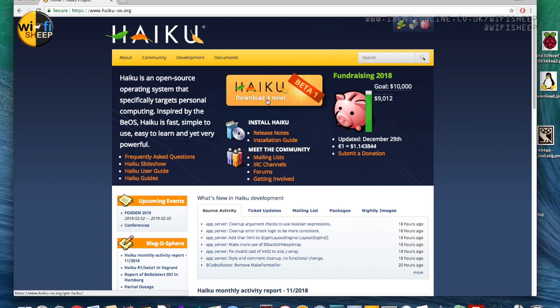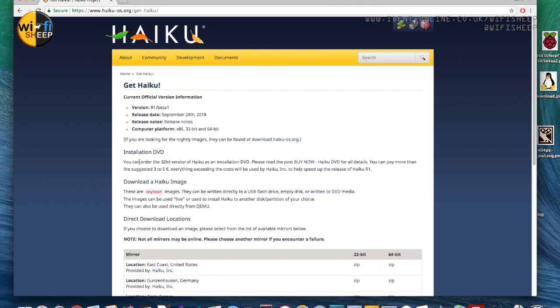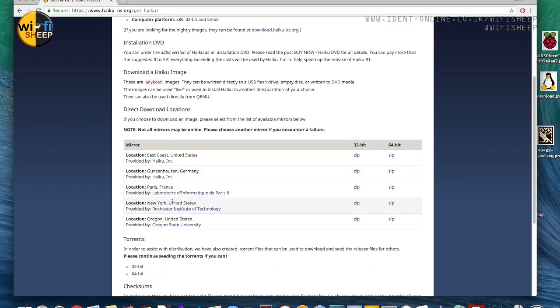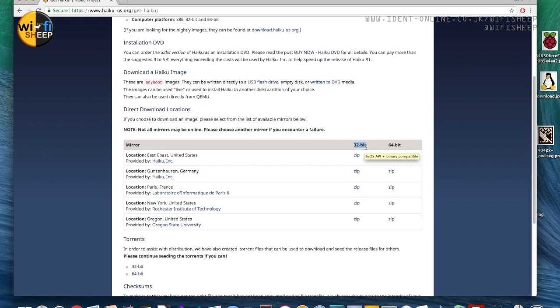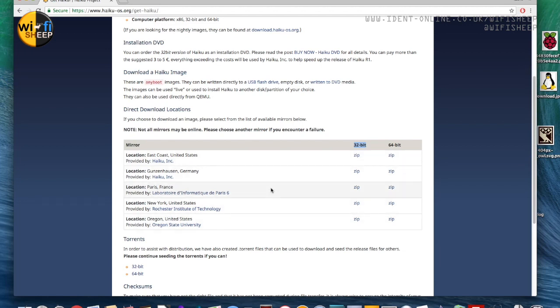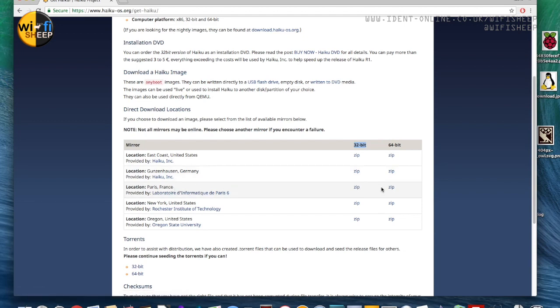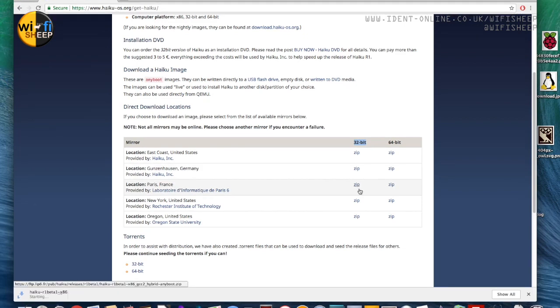This is the official website for the operating system project and all you want to do is click download it. Now remember this is still in beta and we can download the DVD installation image. So we're coming down here to direct download. Now depending on which system you want to use, I actually recommend using the 32-bit version.